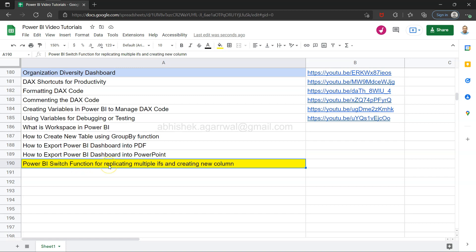I want to show you how you can use the Switch function to replace multiple IF conditions, because IF conditions take a lot of resources. Switch can replicate them more efficiently, and it will also help us create a new column based on those conditions.